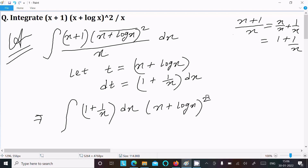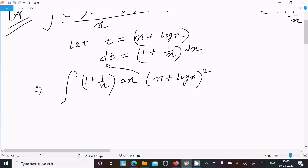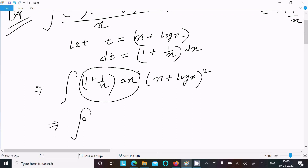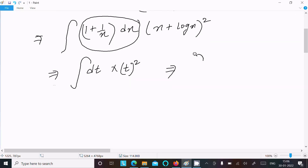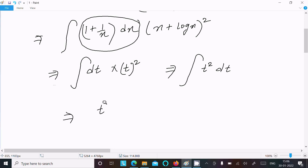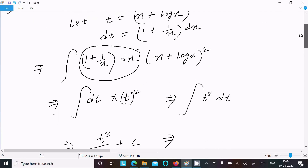So this whole part we can write as dt in the integration, and x plus log x equals t, so (x+log x)² becomes t squared. The integral becomes the integral of t² dt, and the integration of t² is t³ divided by 3, plus C.